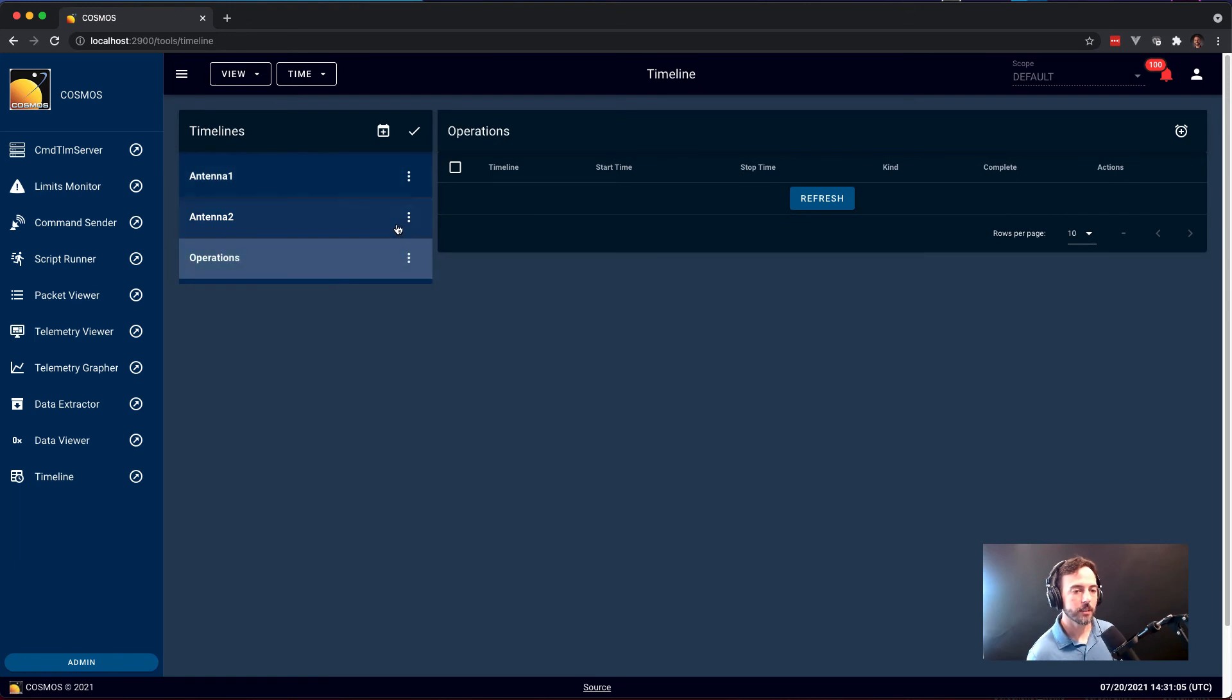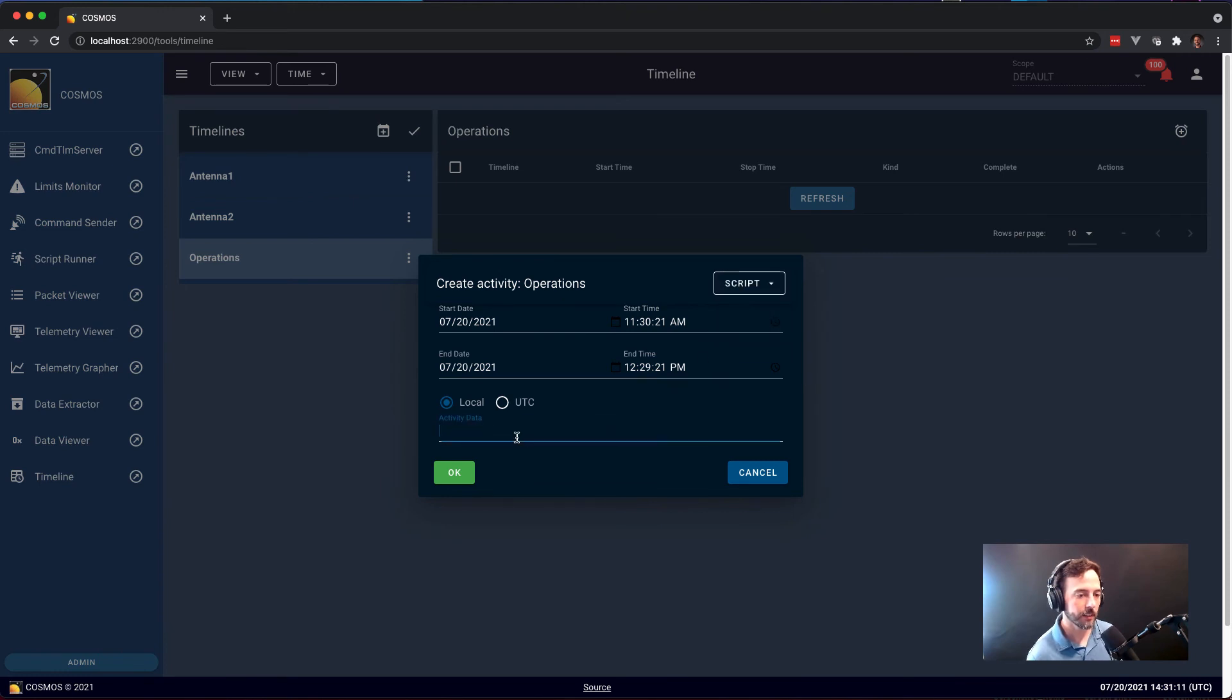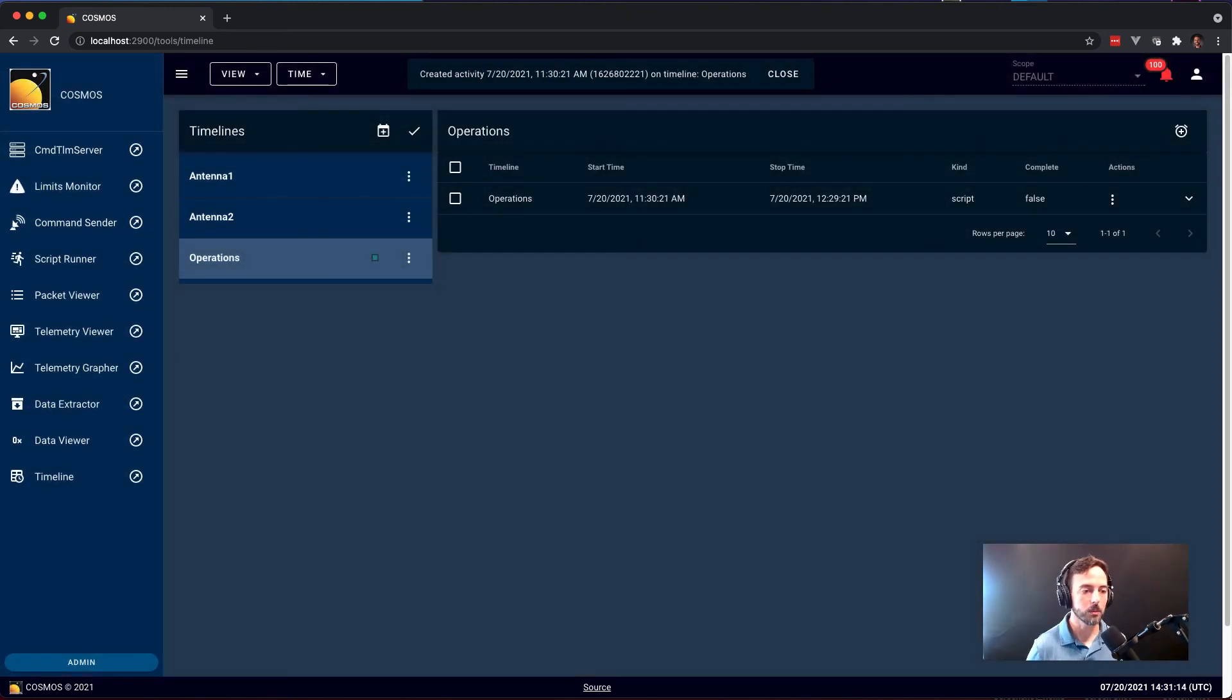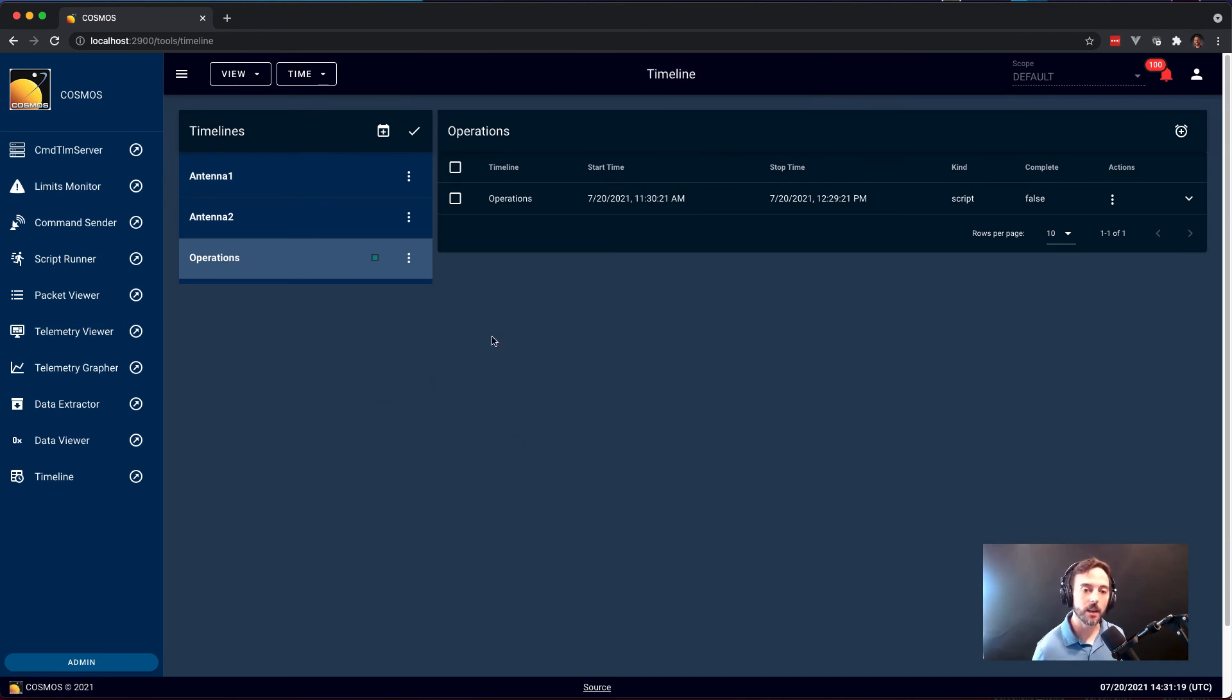You can also do things like at a scheduled time in the future, run a script. So we can say at 11:30 today, during that antenna contact, I want to run the collect script, and we can schedule that as well. So it allows you to schedule items in the future.